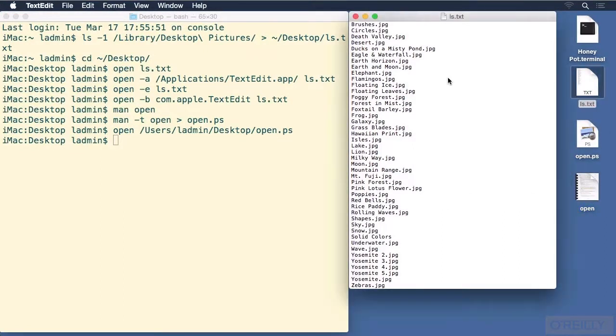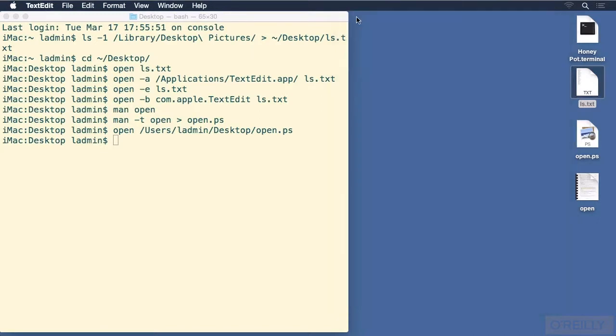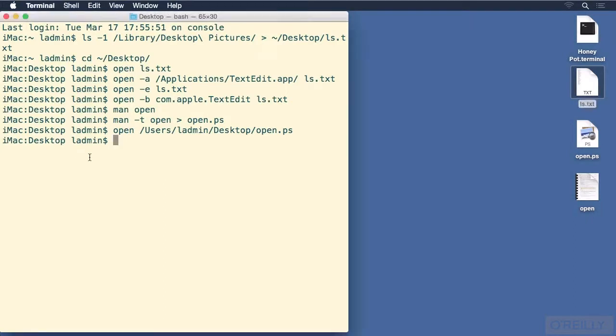Back to our original idea, which was to get a list of the library desktop pictures folder, and open it up inside of something like text edit. Let's close out of that file, and quit out of text edit, and do this in all one step from the command line.